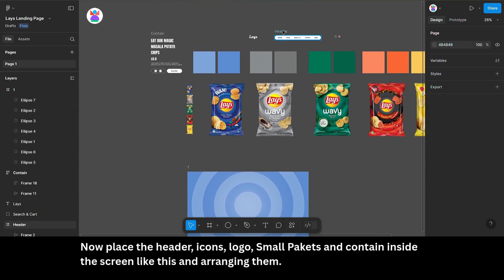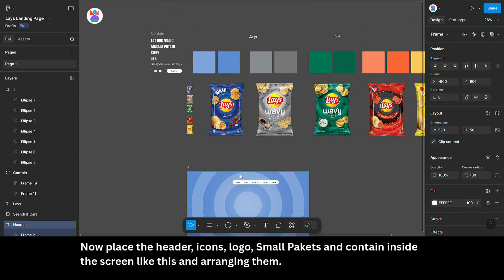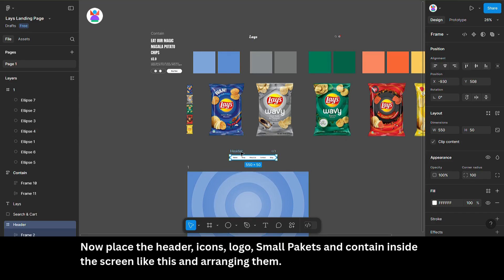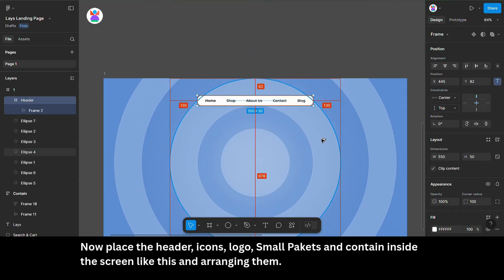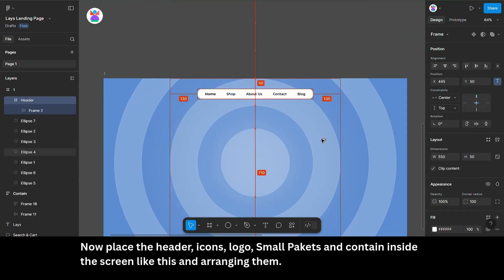Now, place the header, icons, logo, small packets, and content inside the screen like this and arrange them.